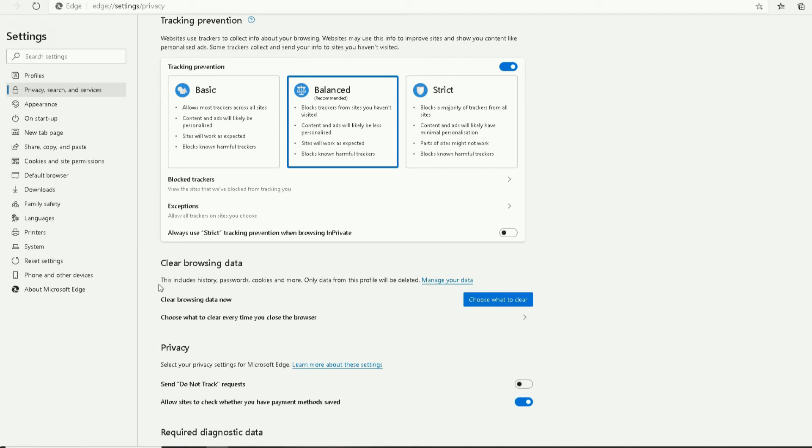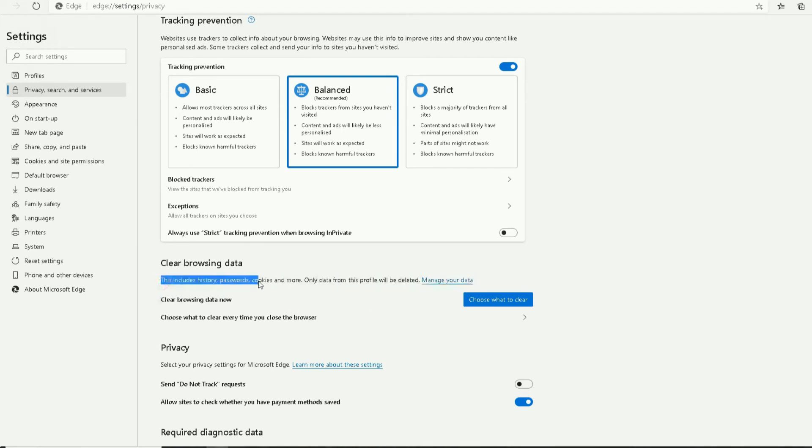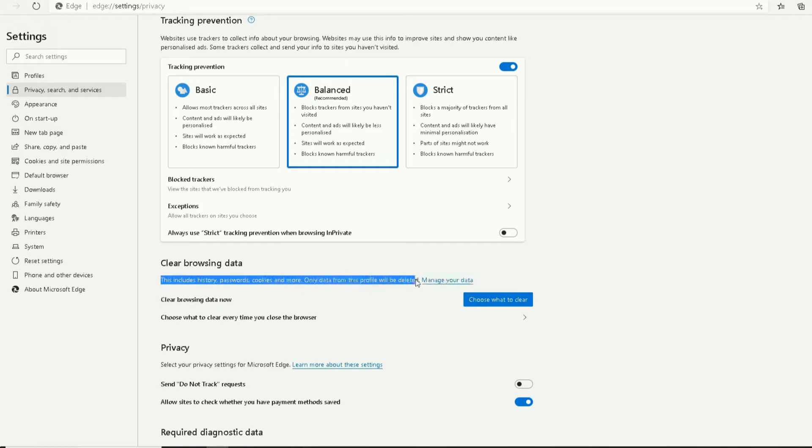Now, if you notice here, this option says: 'This includes history, passwords, cookies, and more. Only data from this profile will be deleted.' Keeping in mind, at the moment, I've got my profile opened up here in